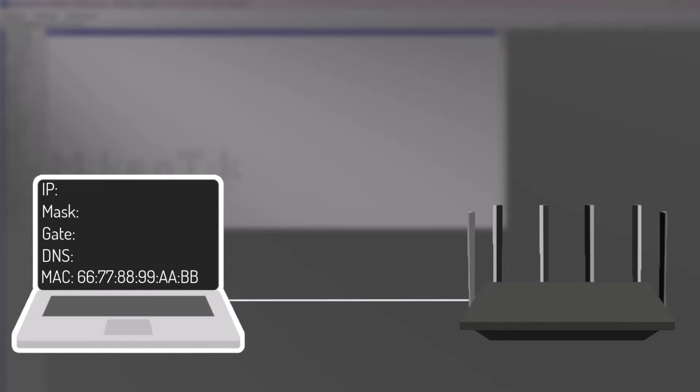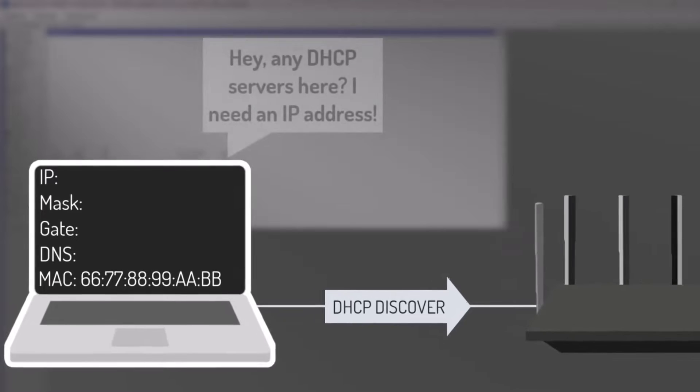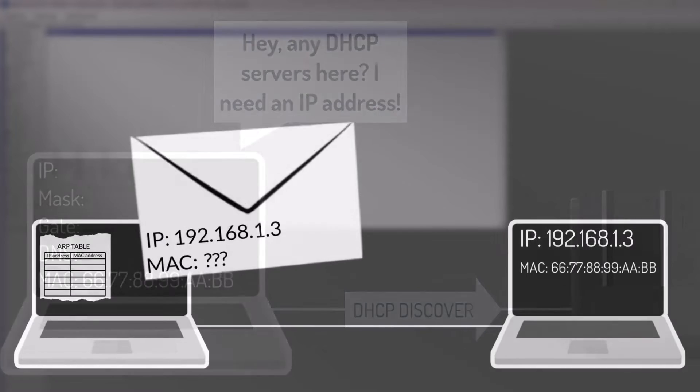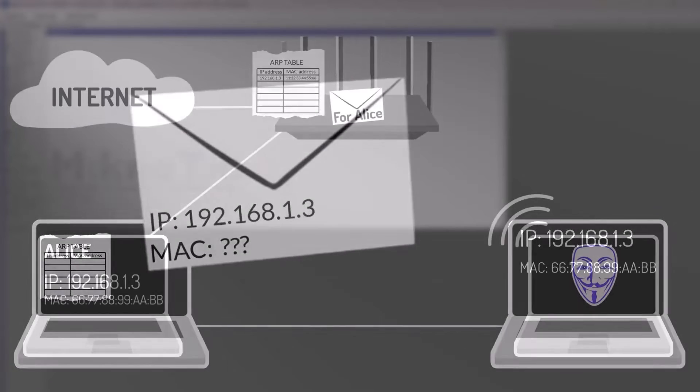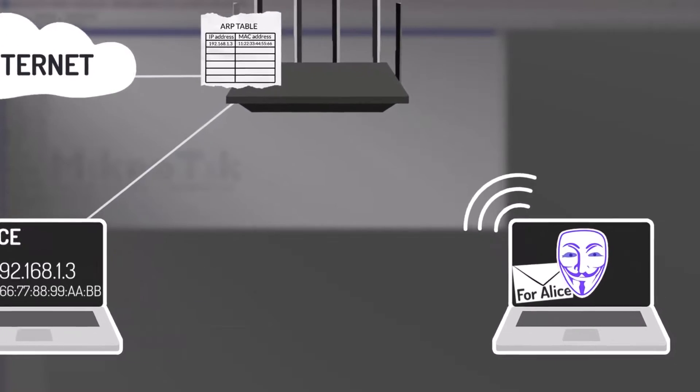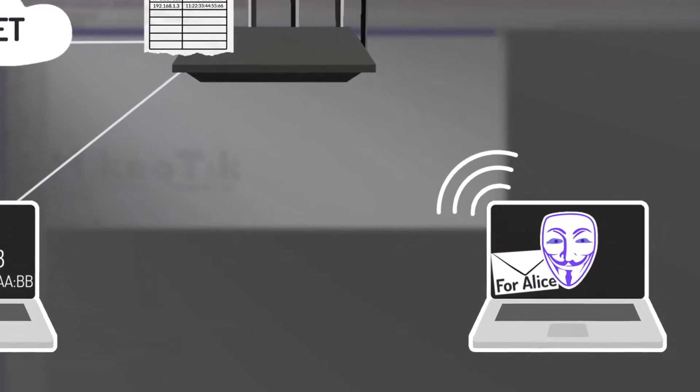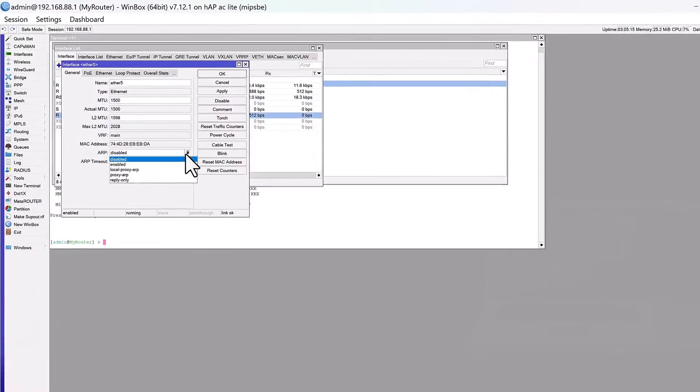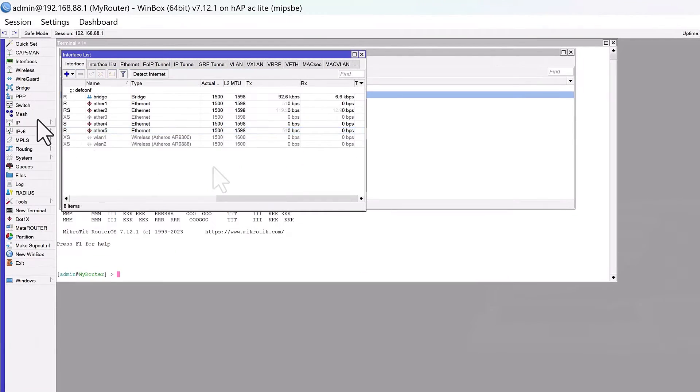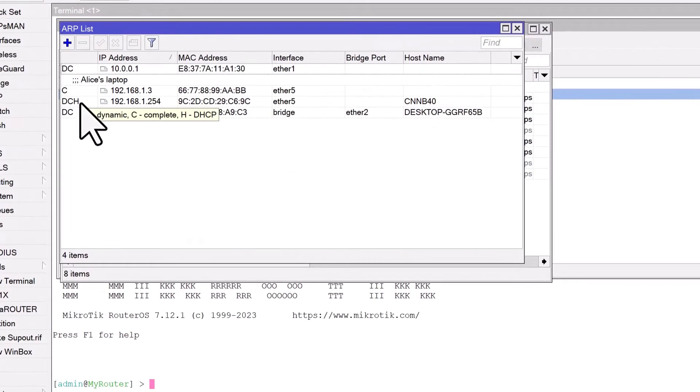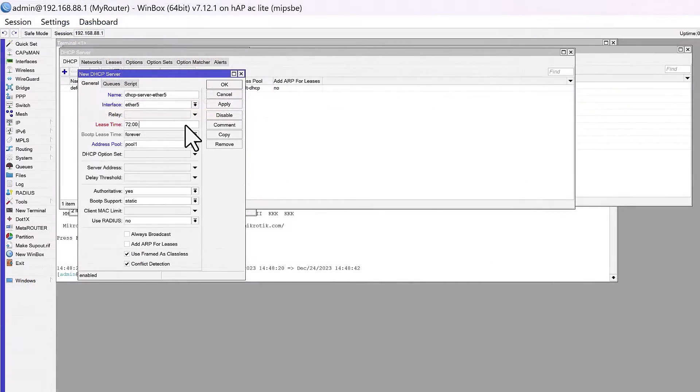Welcome back to our MikroTik tutorial series. Have you ever wondered how devices in a network seamlessly obtain IP addresses and communicate with each other, or how a network defends itself from unseen cyber threats lurking in the digital shadows? You're about to uncover the secrets behind these mysteries, because today we're diving into the dynamic world of DHCP and ARP.